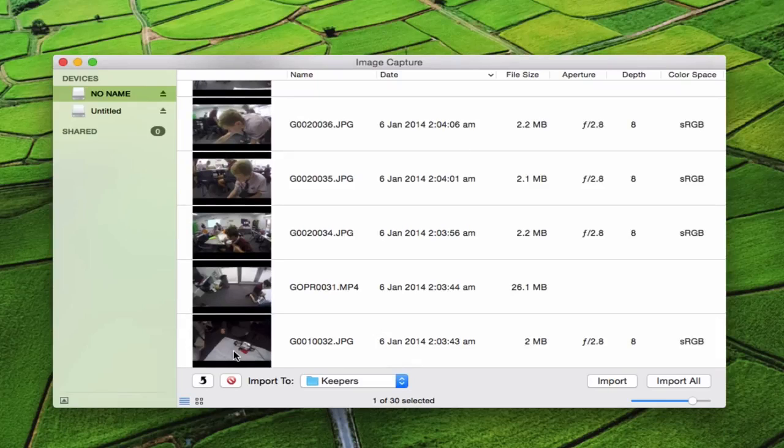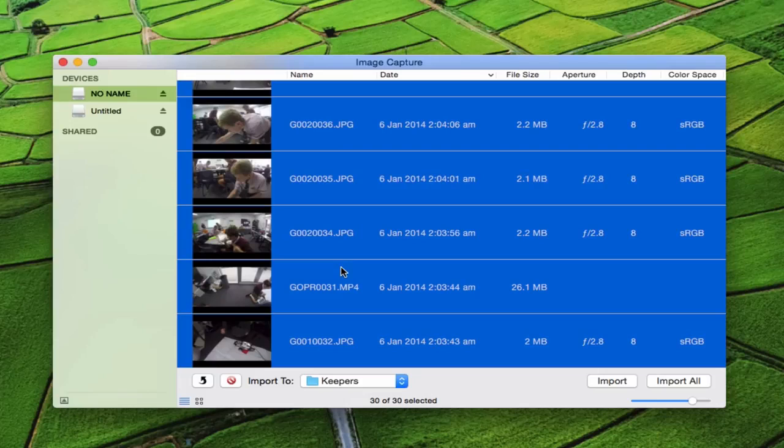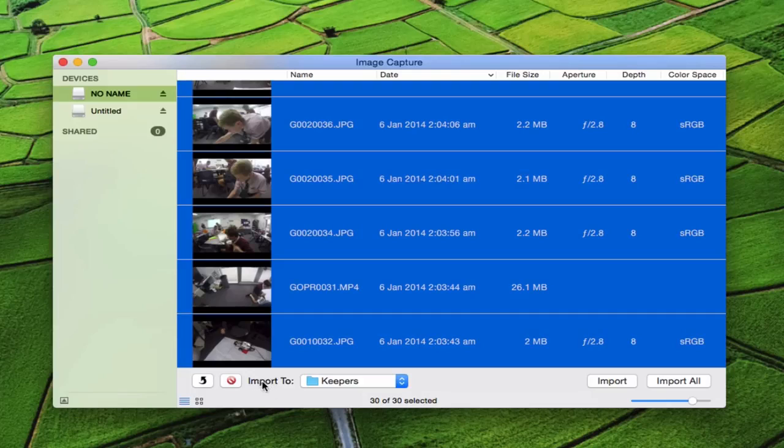I'm going to click on the top one, press shift, and click on the bottom one, or you could just go command A and it will select them all. I'm going to change where it imports to. You see it says 'import to,' I can click here.